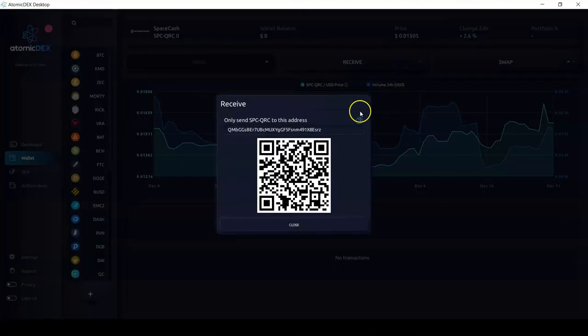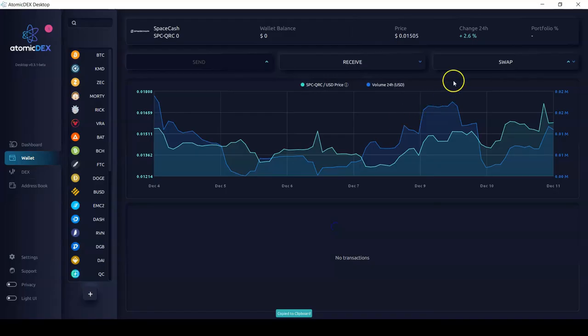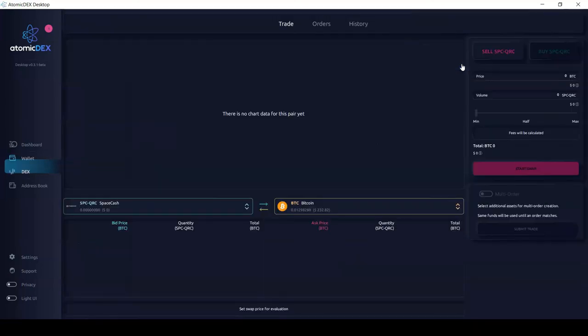Now if I search, I can see that Space Cash is added to Atomic Dex as a custom asset. Here I can receive this custom QRC20 token in my Atomic Dex wallet. I can also swap it on the atomic swap exchange. And that's it — don't forget to like, comment, and subscribe. Can't wait to see you again next time on Komodo YouTube for another Komodo tutorial. Peace and happy swapping!